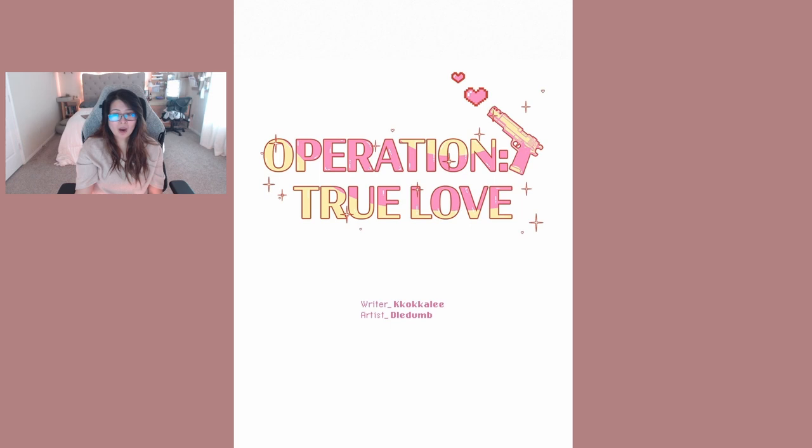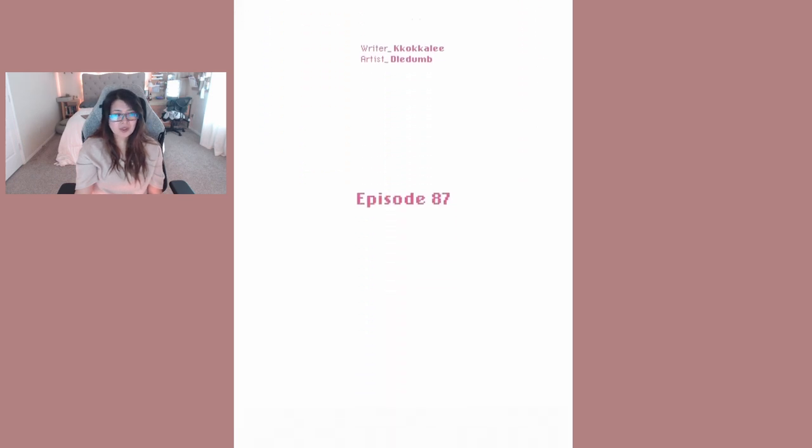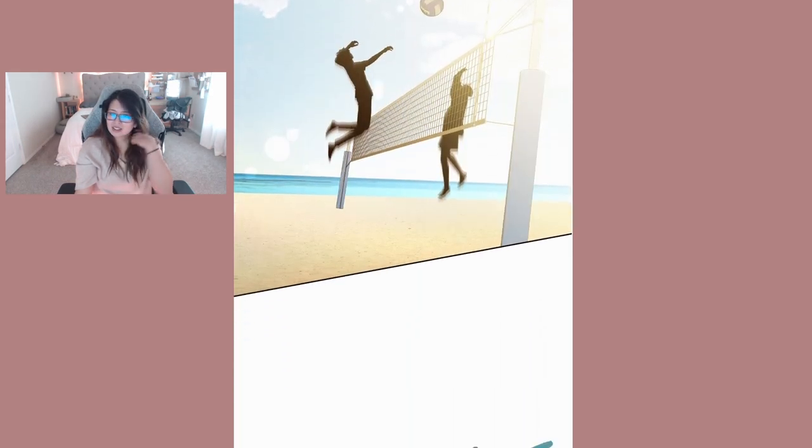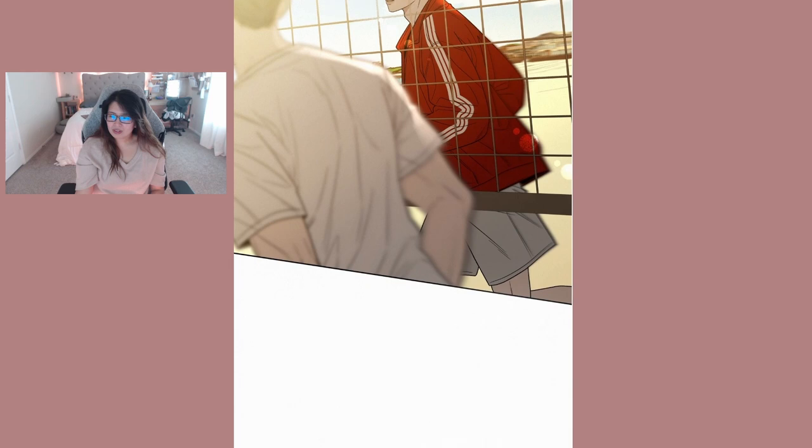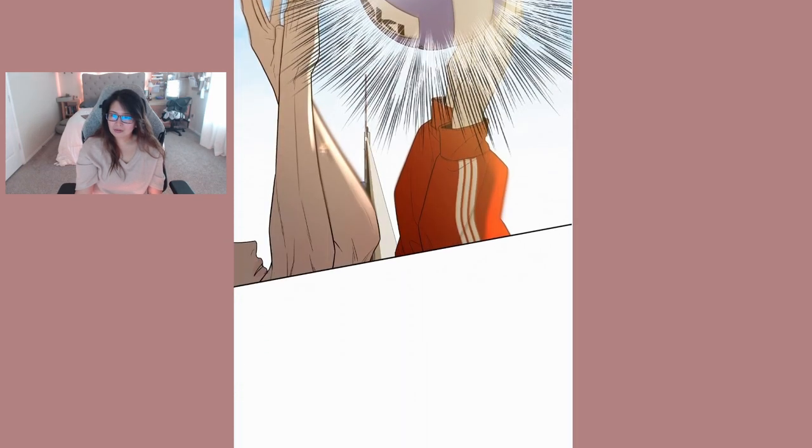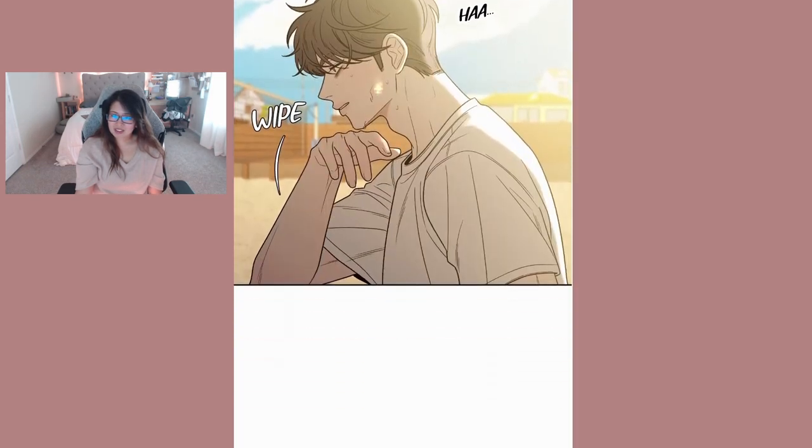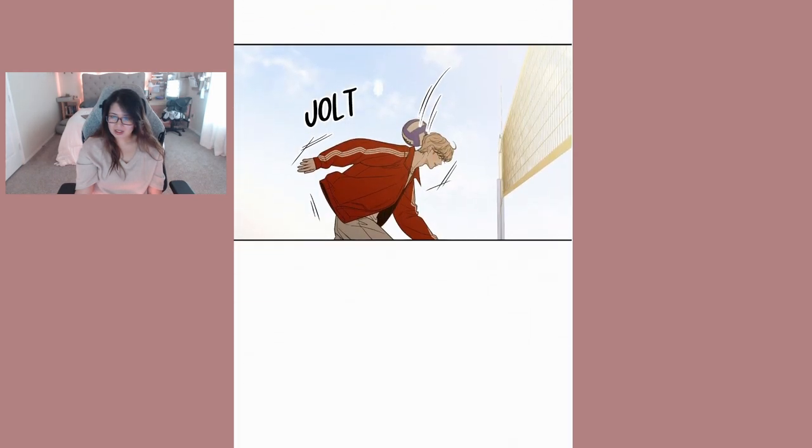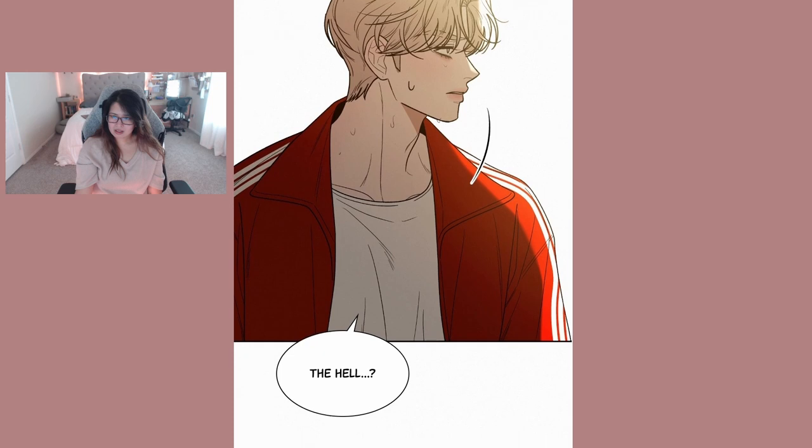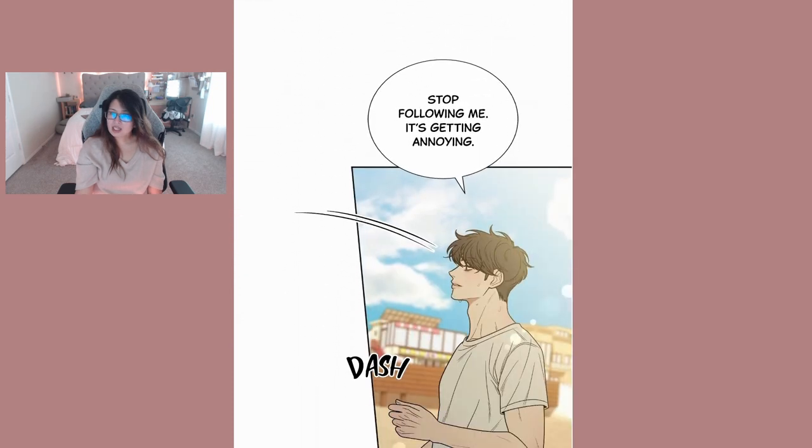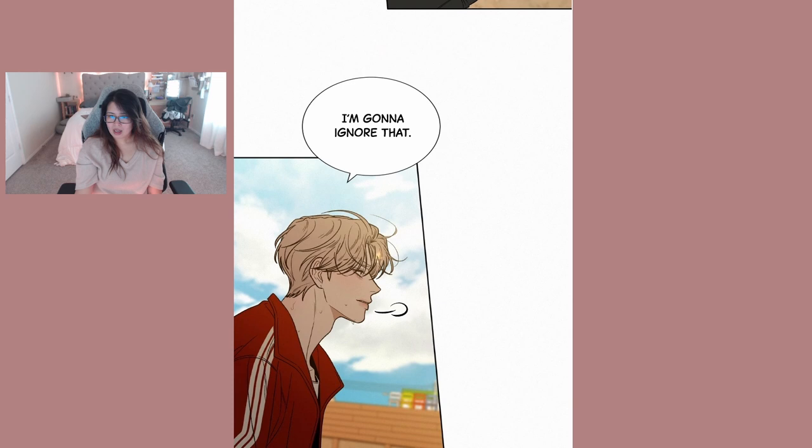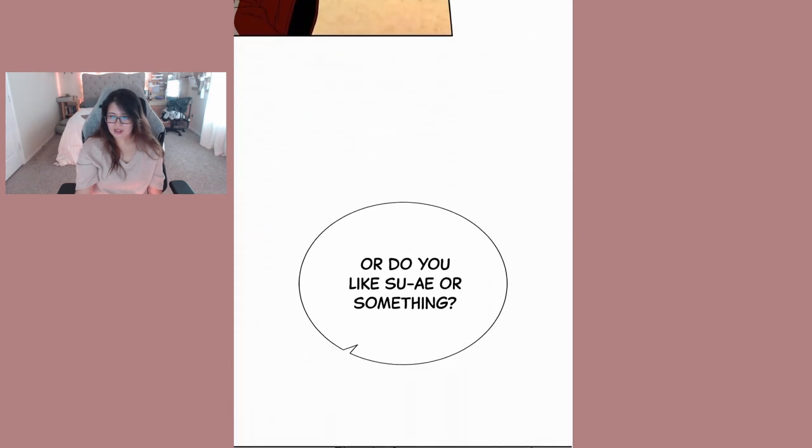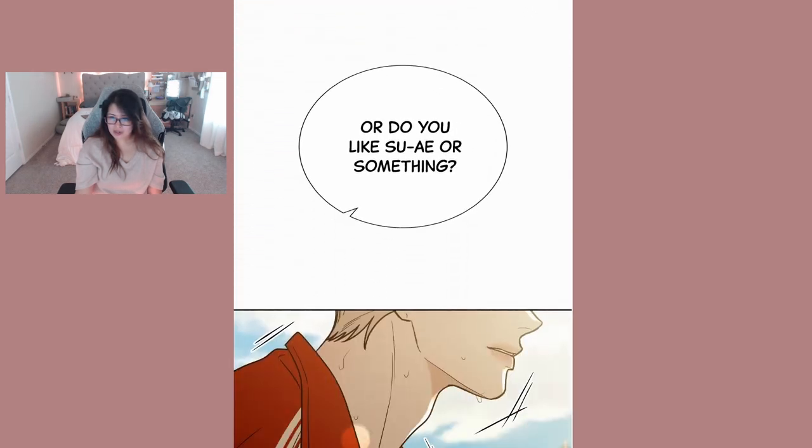Operation True Love Episode 87. Do you like me or something? Don't, stop following me it's getting annoying. I'm gonna ignore that. Or do you like Sewer or something?